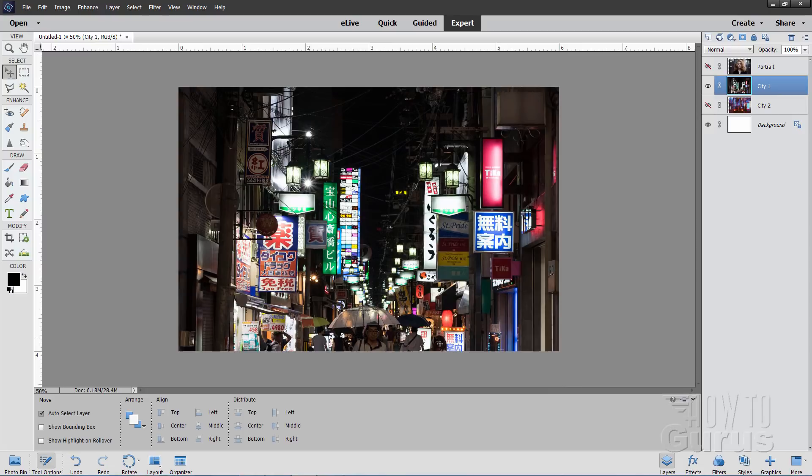Now if you look at this, it looks real nice but it's dark on the sides and there's nothing up in the sky area — it's all just really black, kind of dull. We'll fix that by showing our other picture behind it: the City 2 picture. There's City 1 and there's City 2 — I'll use this piece to fill in that gap up there.